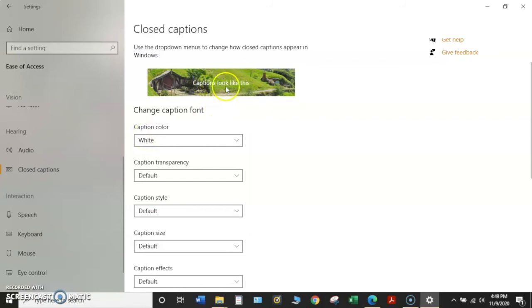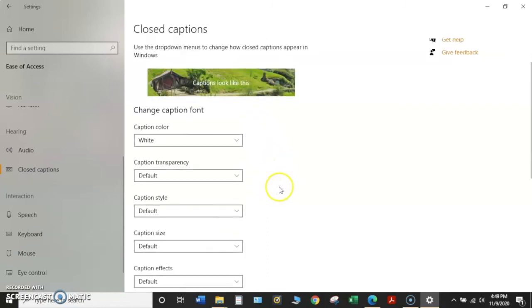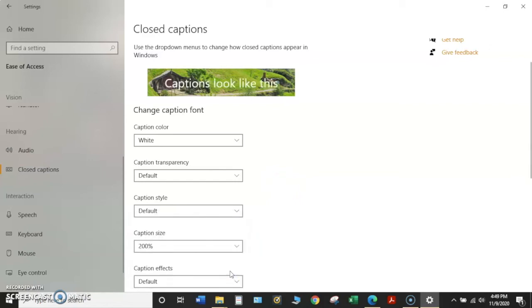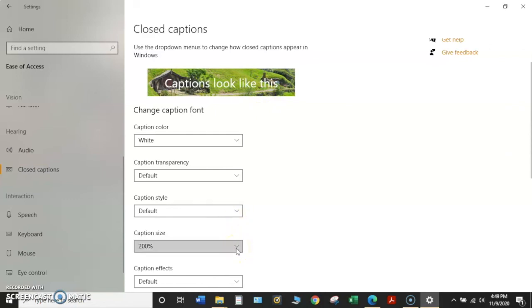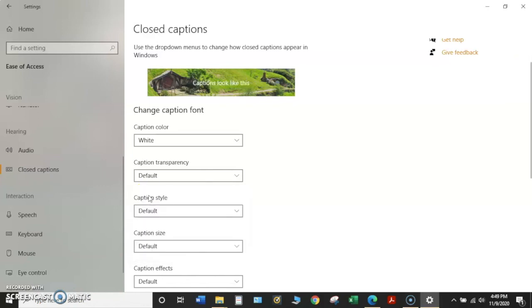As you can see, it changed the look of the text. There's also size. We can increase the size. I'll change it up to 200%. It has made the size of the text much larger. I come back down to caption size, click on the drop down menu, and if I take it back up to default and click, it returns to what it originally appeared as.